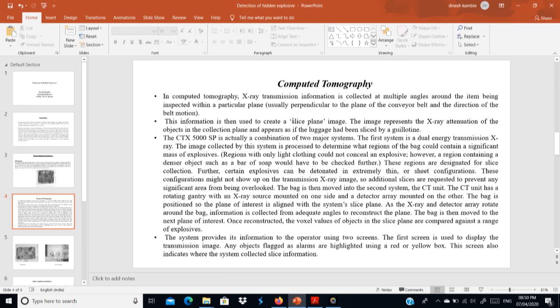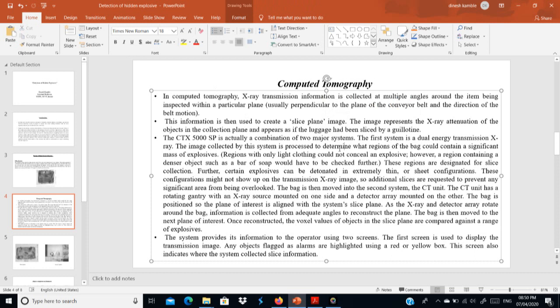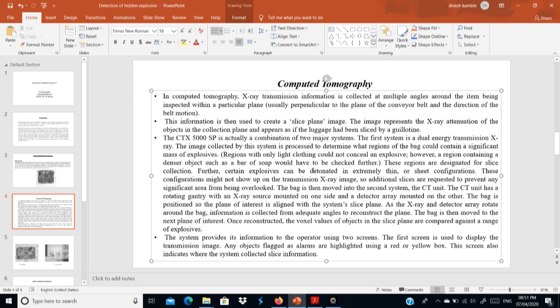Computer Tomography has two systems. The first is a simple X-ray system. The second is a slice plane. If an object inside a bag is dense, the second system cuts and identifies what is inside that particular object. The first system identifies dense materials present in the baggage; the second system cuts the dense object and examines the inside. This slice plane takes images at a perpendicular angle and at various angles to create the slice image — that is called Computer Tomography.